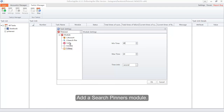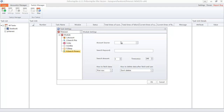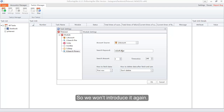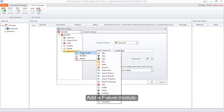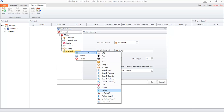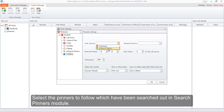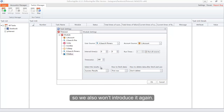Add a Search Pinners module. The settings of this interface are very similar to the Search Pins module, so we won't introduce it again. Then add a Follow module and select the pinners to follow — those searched out by the Search Pinners module. The settings of this interface are also very similar to the Like module, so we won't introduce it again.